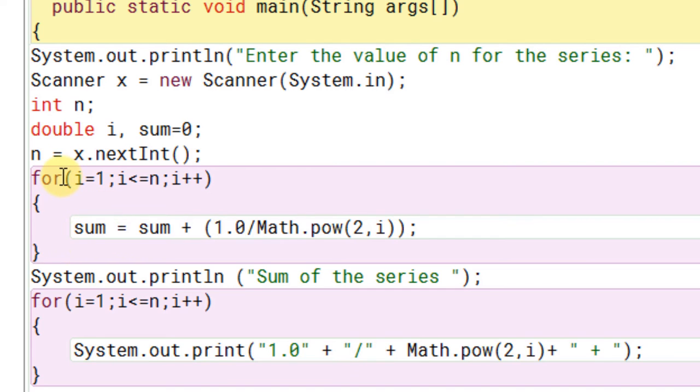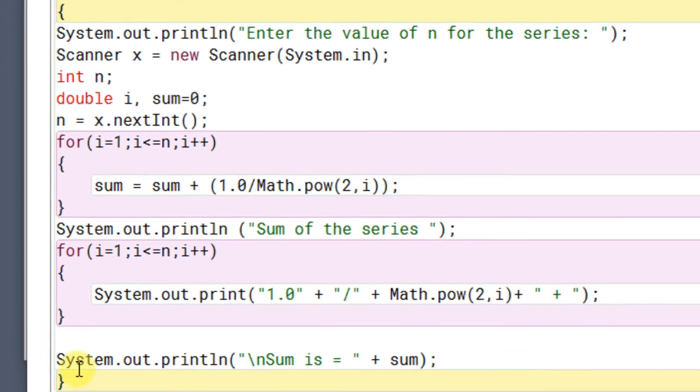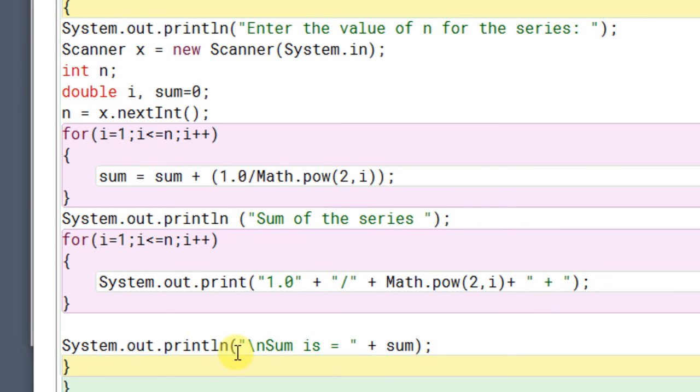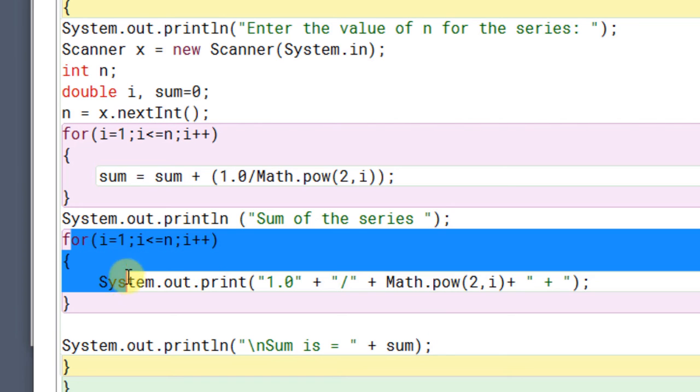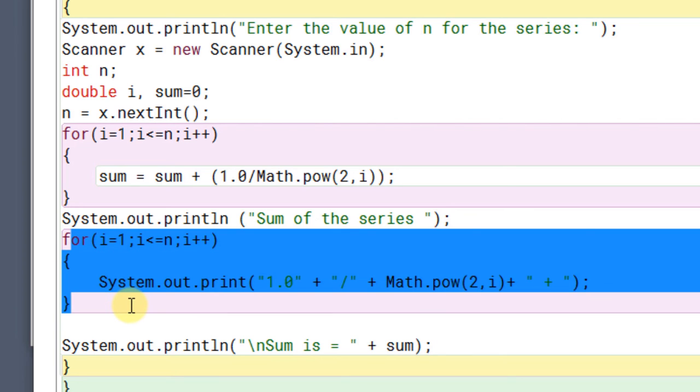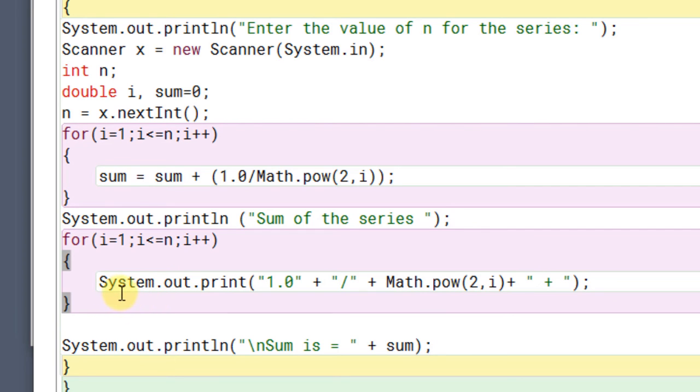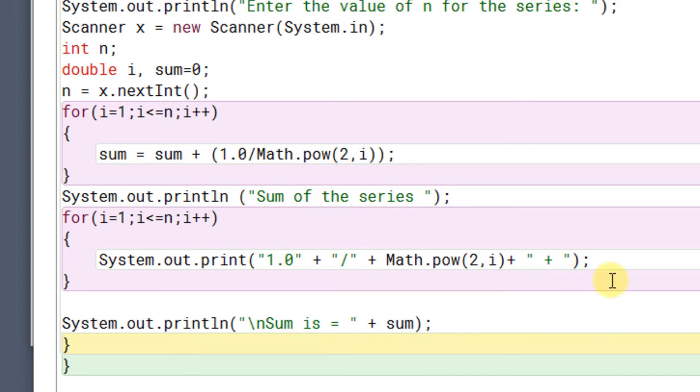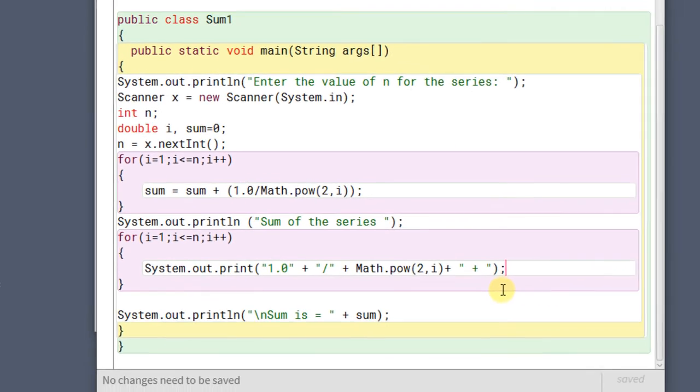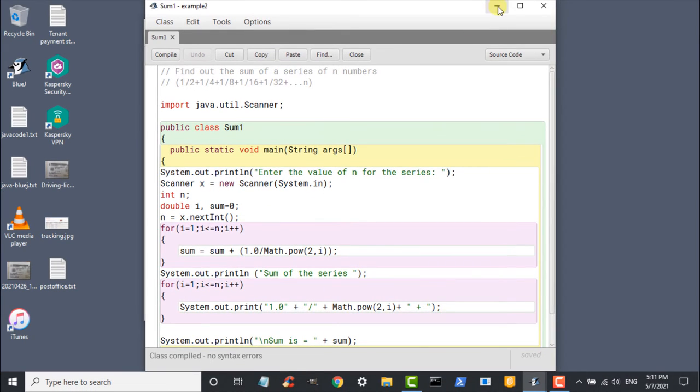After the execution of the for loop, you can simply write system.out.print, the answer is plus sum. But I have also tried to print the entire series so the output looks more presentable. So I have written it like this. System.out.print sum of the series. And again, I have created one more for loop. And I have written a print statement, system.out.print. And this is all formatted output. You will come to know when you see the output.